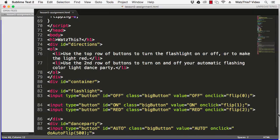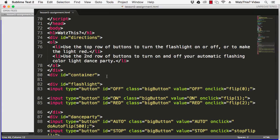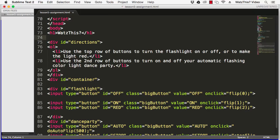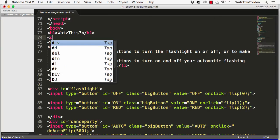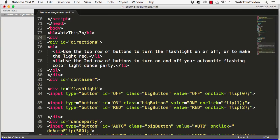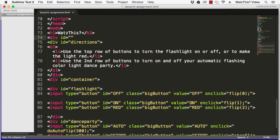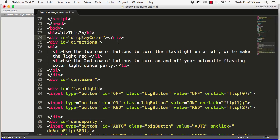So first we just need to create a place in the document where we're going to display the color. Let's do it right here underneath the WatzThis header. We'll put a div and we'll call it, we'll say ID equals display color. You don't need to put anything in this div, this is what we're going to be manipulating inside of the loop.